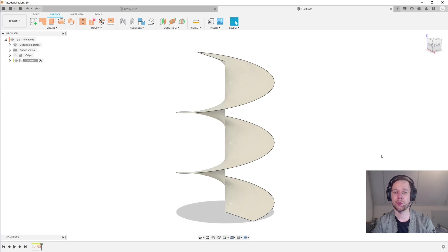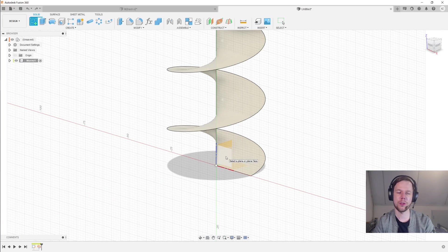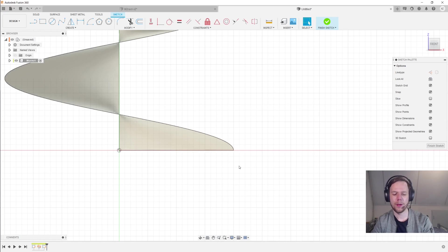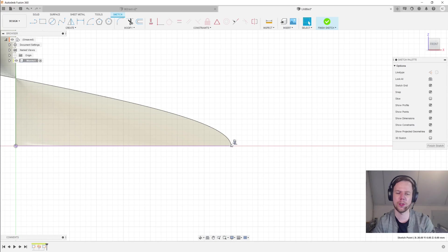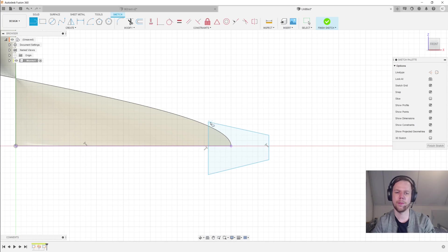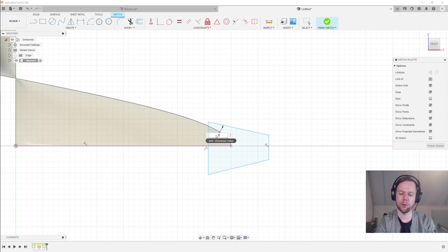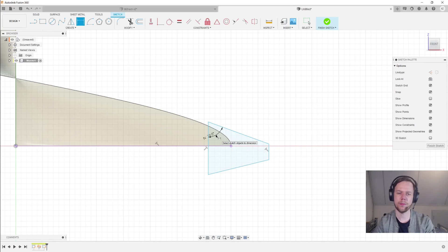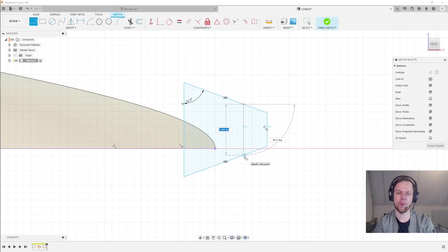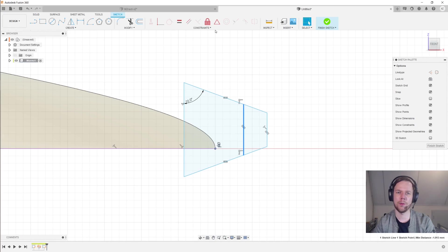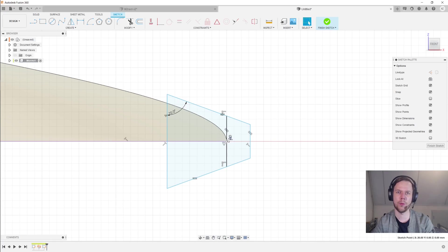The next thing I want to do is draw out the tooth profile. I'll go back into the solid workbench and create a sketch on this vertical plane, and I'll project the edge of the helix into my sketch because I want the tooth profile to be centered on this endpoint. I hit L for line and draw out a little trapezoid, then I'll make this angle equal to 90 minus the pressure angle and ensure that both sides of the trapezoid are equal. I'll add a vertical line that will be the pitch line, centered on the endpoint of the helix.